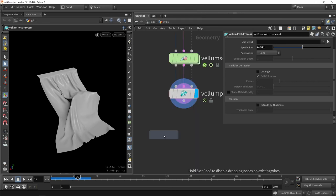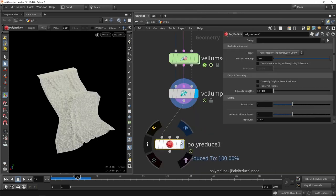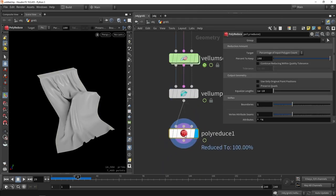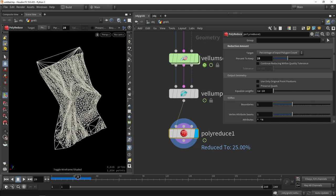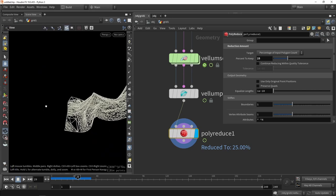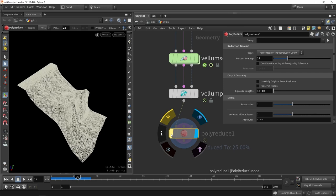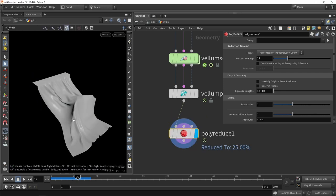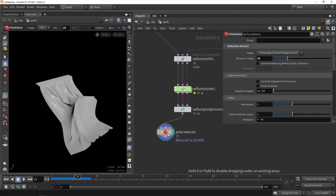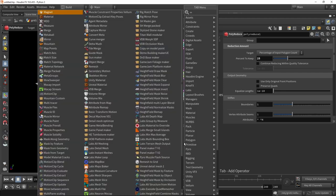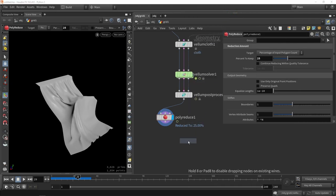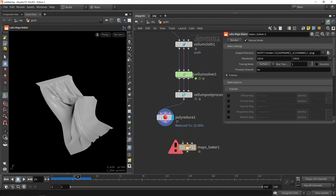I'm going to start to reduce this to a lower level. We're going to say, for example, 25% of my polygons. This is actually way better than, of course, that full result. What you can also do is you can also bake maps. If you're interested in that, you can use the labs maps baker.